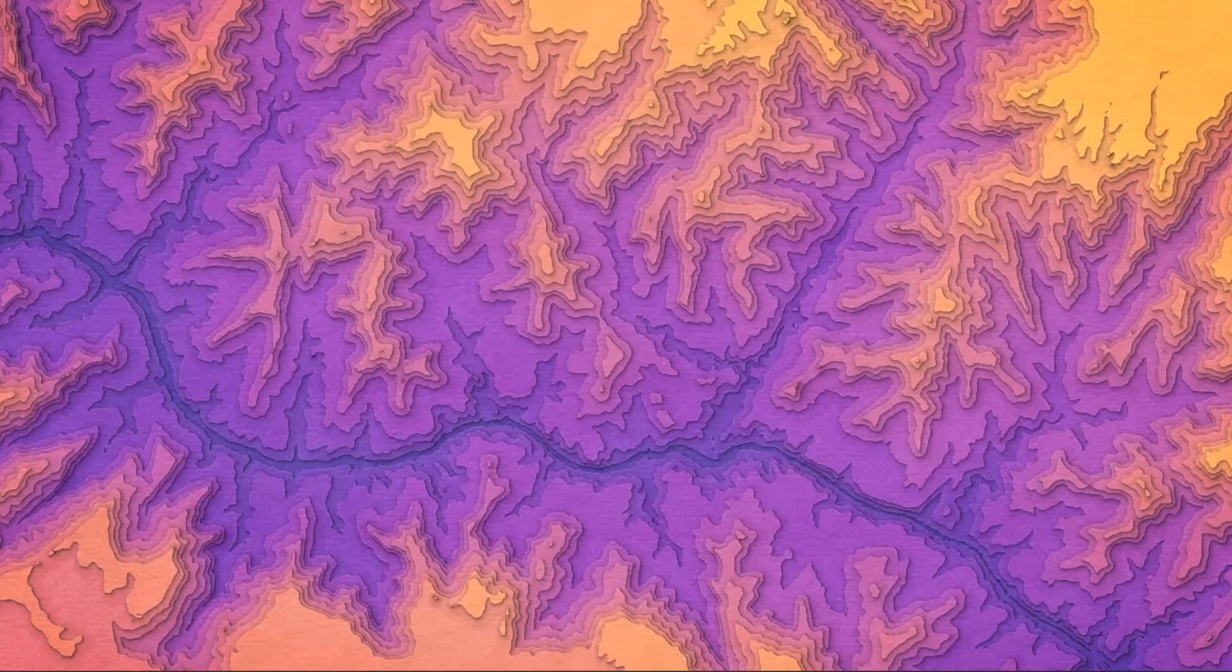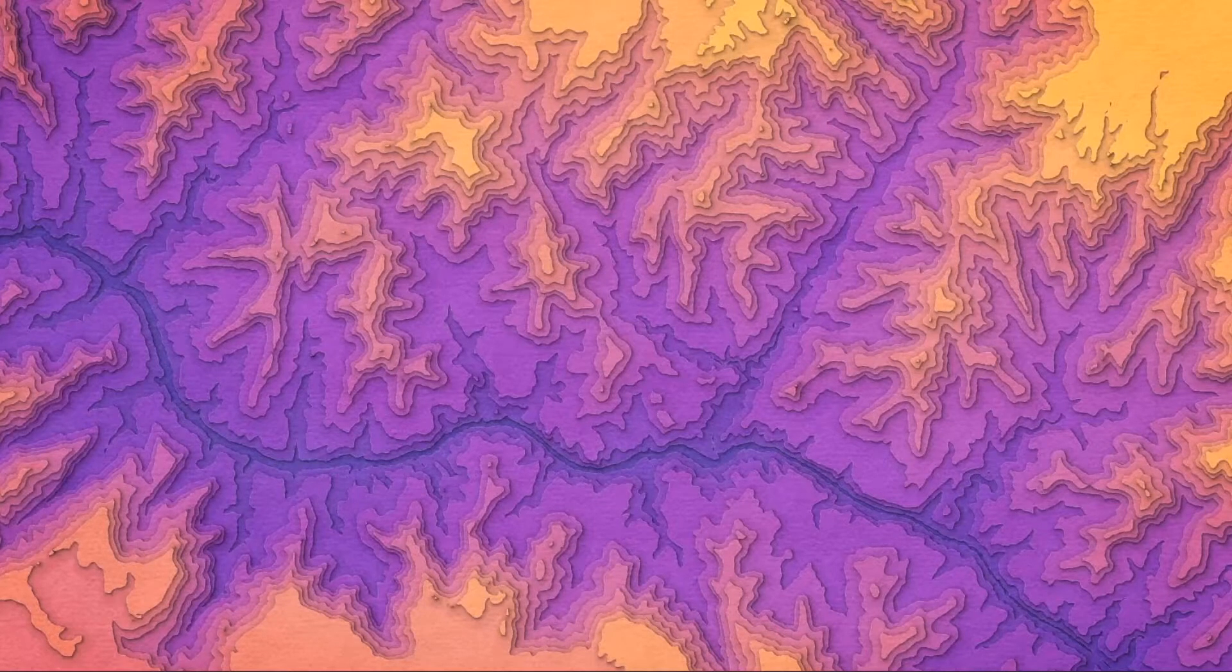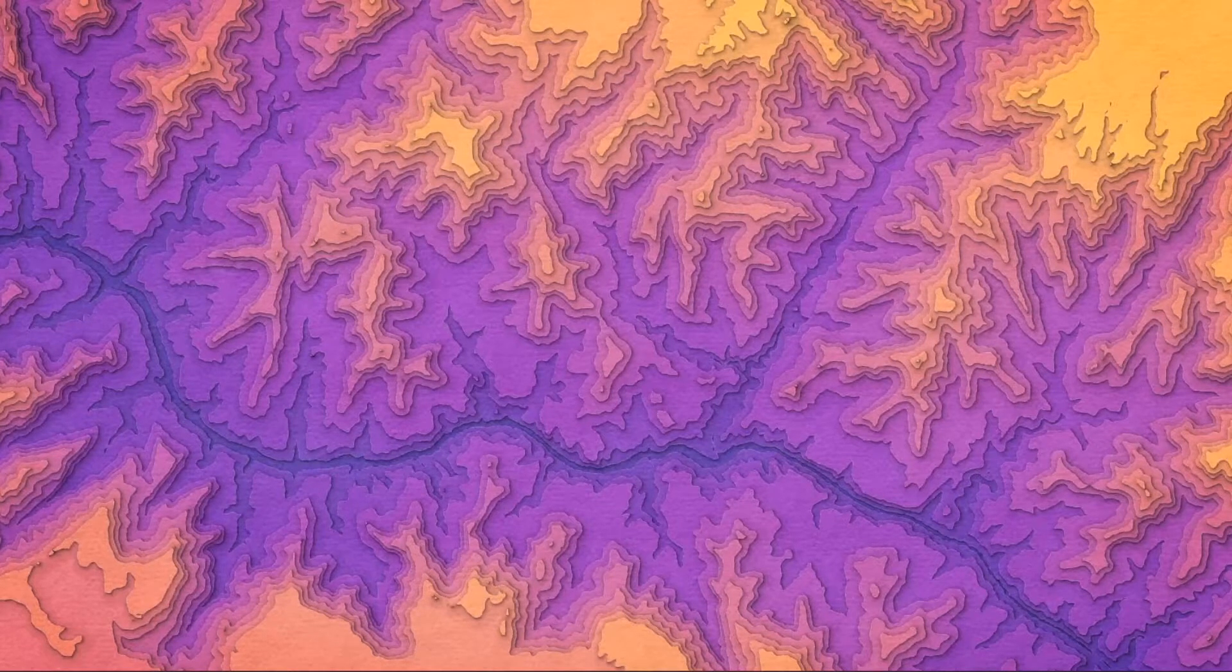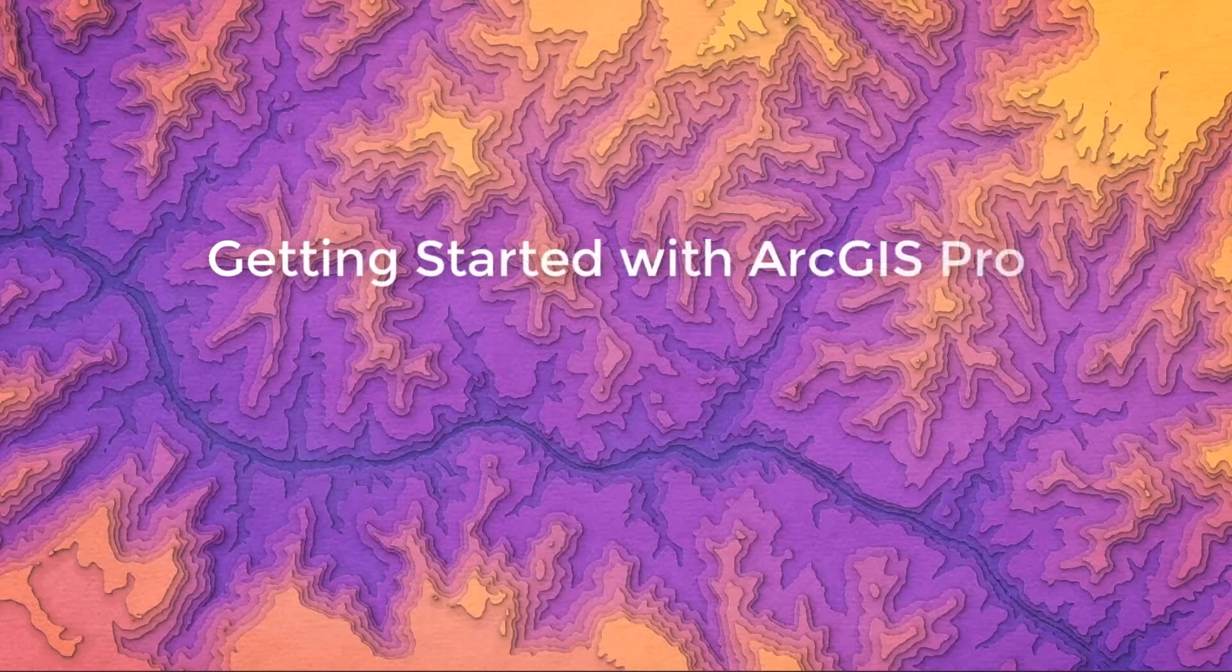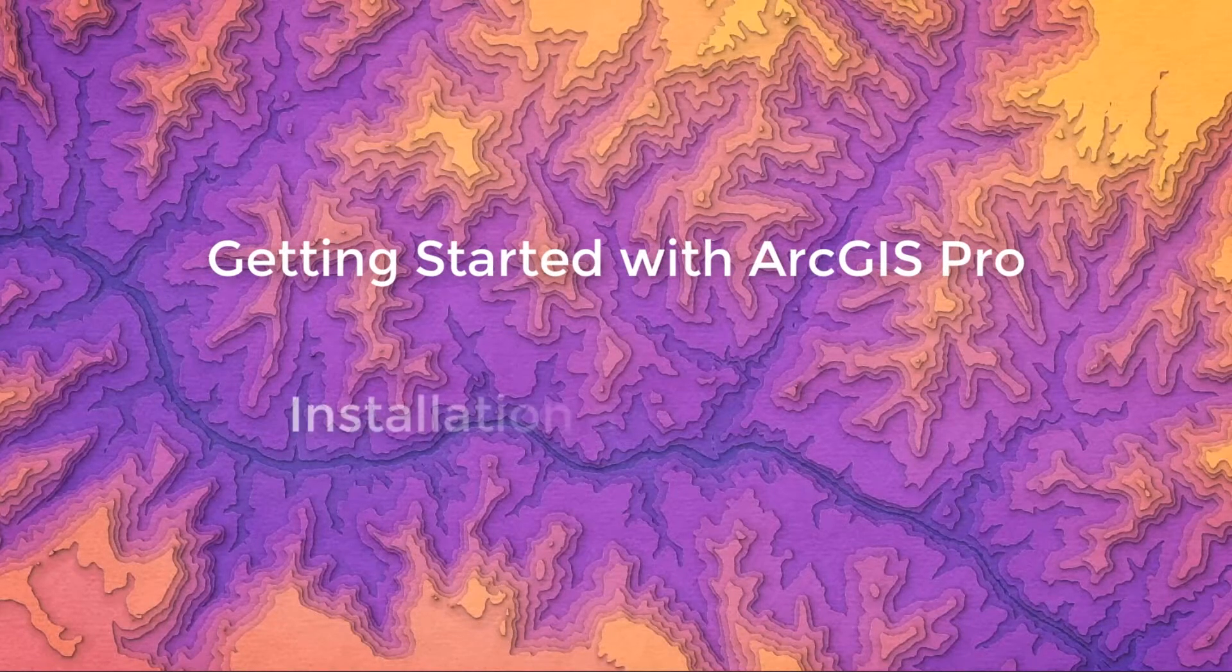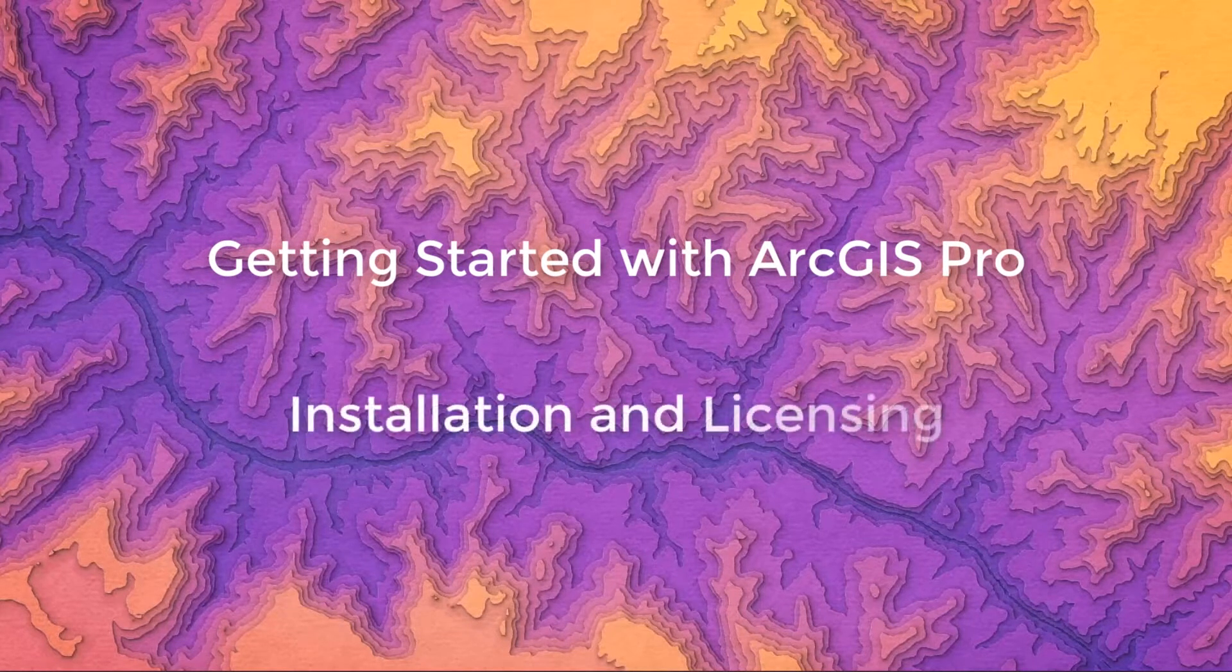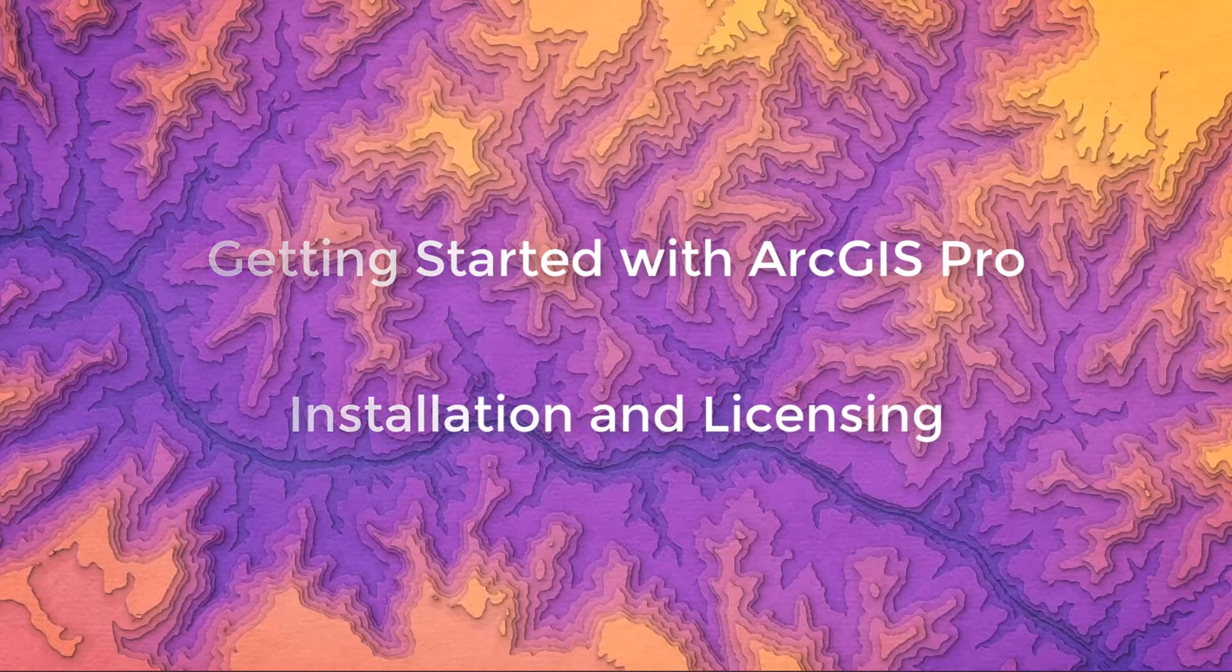Hi everyone, this is Maggie from Esri Canada's Technical Support, and this is the first video in a series that we are creating to help you get started with using ArcGIS Pro. In this video, I will be showing you how to download and install ArcGIS Pro and then license it for use. Let's get started.